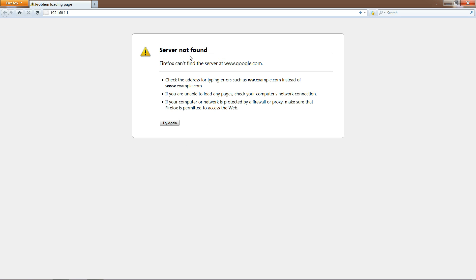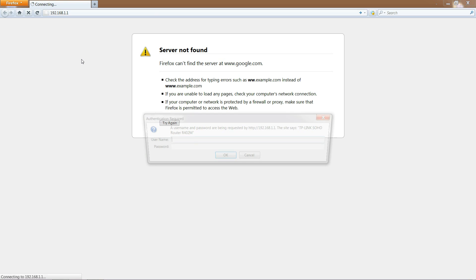Don't worry about a 'server not found' or 'web page not found' message. We're not trying to get to the internet, we're just trying to log into the router. Hit enter once you type that number in, and the username is admin and the password is admin as well.